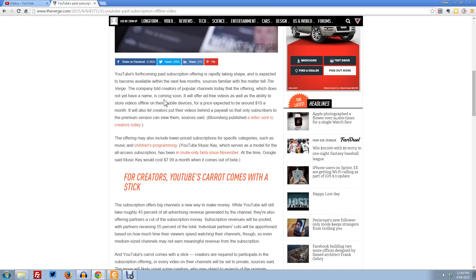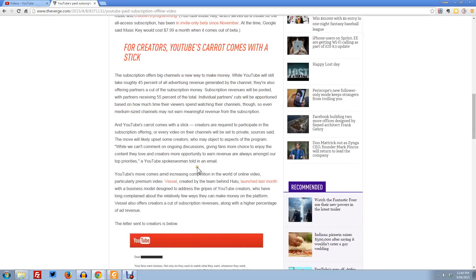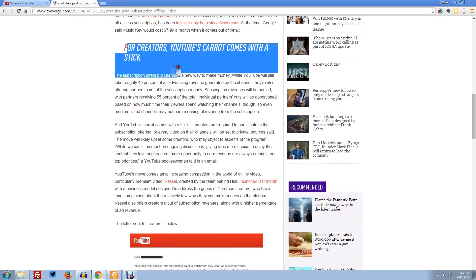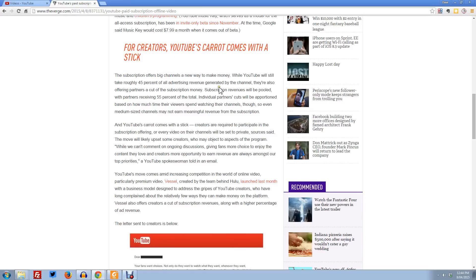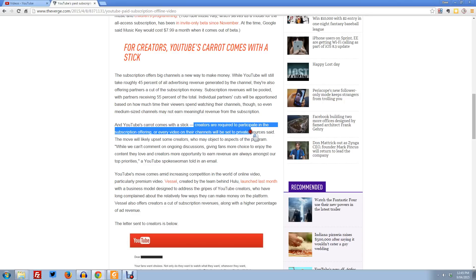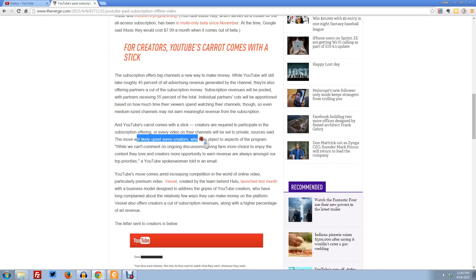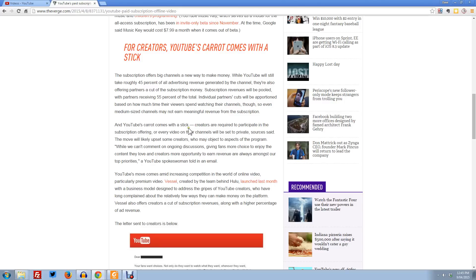And that's what I'm concerned with here, is that they will actually screw the pooch and change something. Because down here it's actually quite concerning for creators. YouTube carrot comes with a stick. Creators are required to participate in the subscription offering or every video on their channel will be set to private. So yeah, you're damn right that would upset some creators who may object to aspects of the program, just like the ridiculous Google Plus thing which they made everyone sign up to. It screwed everything and everyone hated it. Many people left YouTube. Hopefully YouTube have learnt their lesson and they don't require everyone to sign up.